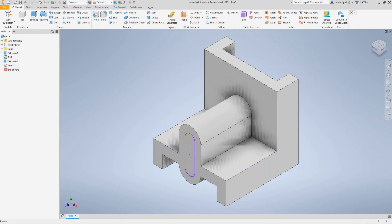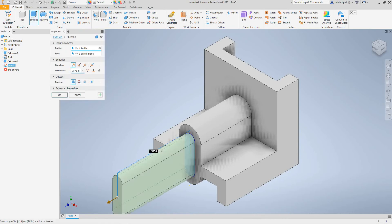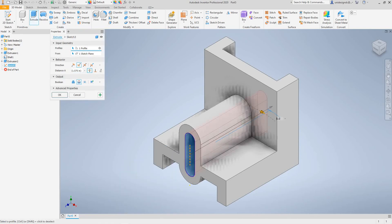So now what we do with this is we'll go into our same thing, create 3D model, I'm sorry extrude, and we'll select this guy but this one will send it all the way through and we'll have the cut feature on. So that's all we need to do there and then we'll say OK.